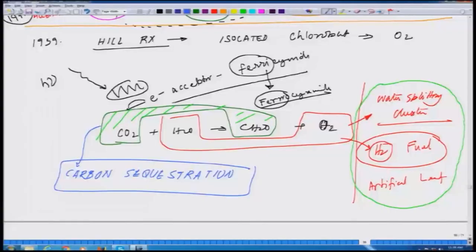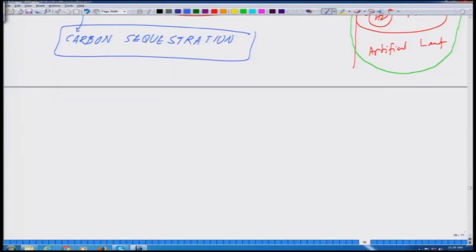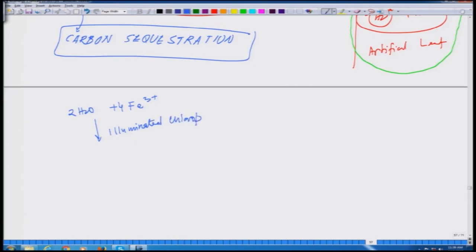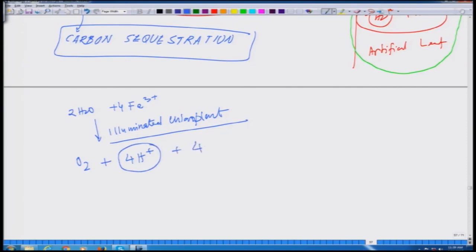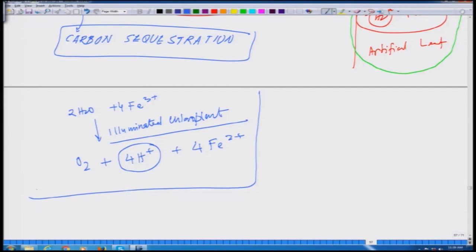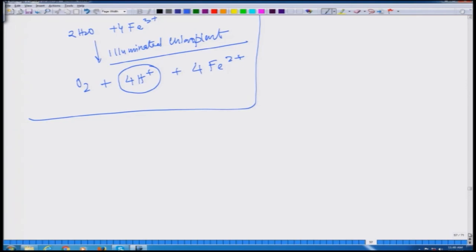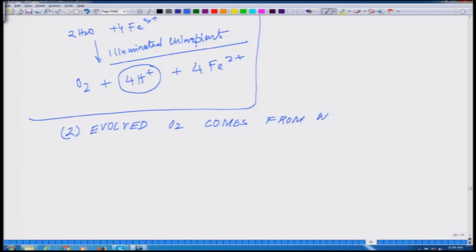Talking about the Hill reaction, let us explore a little further. The basic reaction Hill showed us is: 2H2O plus ferricyanide (Fe3+) in illuminated chloroplasts leads to O2 plus 4H+ plus 4Fe2+. Here is the reduction reaction what was shown by Hill. The second aspect confirmed by the Hill reaction is that the evolved oxygen comes from water, not from carbon dioxide.